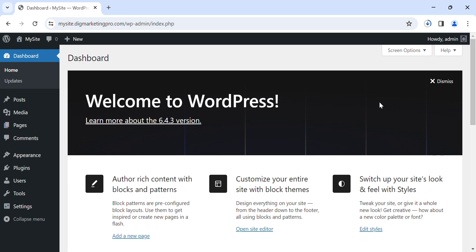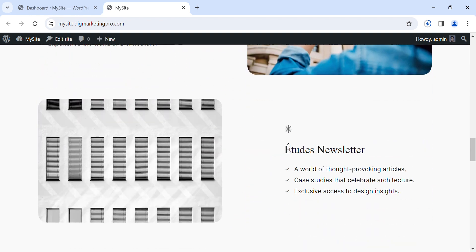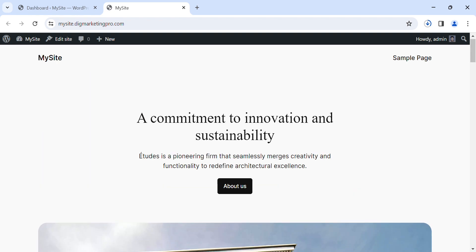Hi, today I am going to teach you how to make your WordPress website in a few clicks. Let me show you my site — just click on 'Visit Site'. You can see this is the default WordPress theme, so let me show you how we can make a complete website in just a few clicks.